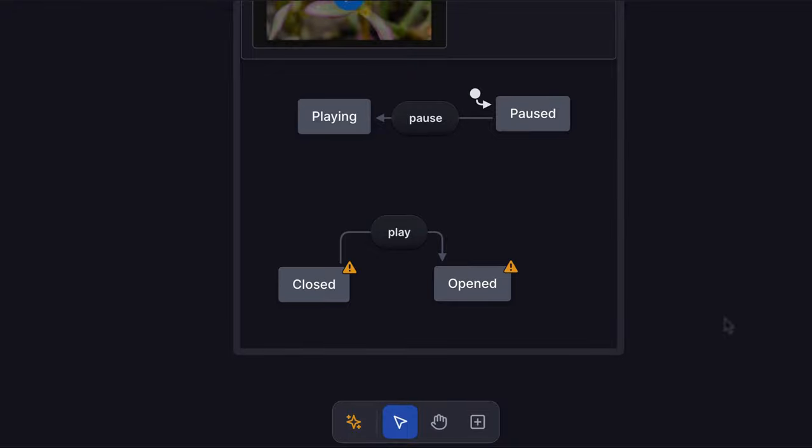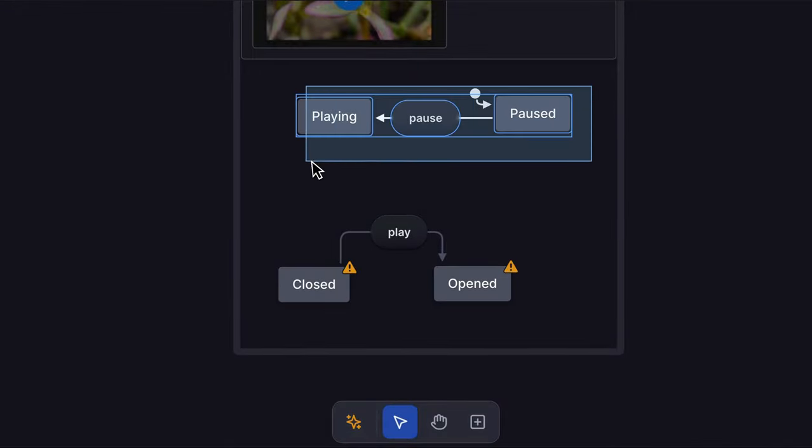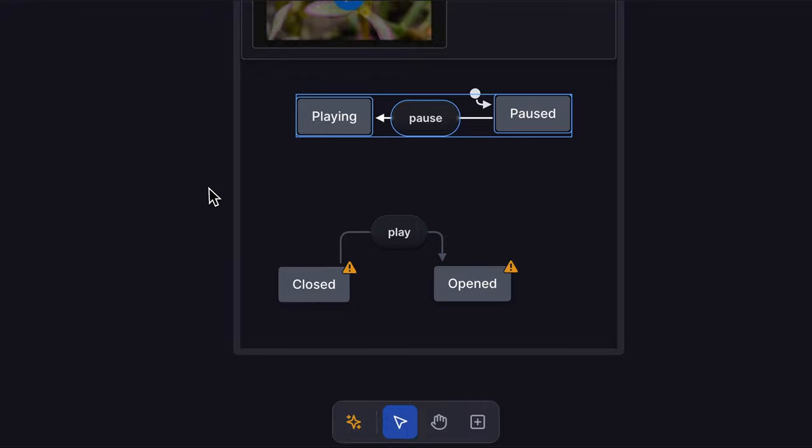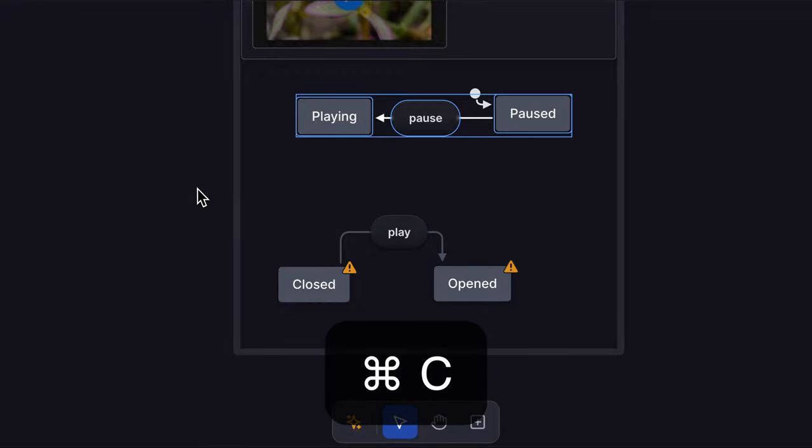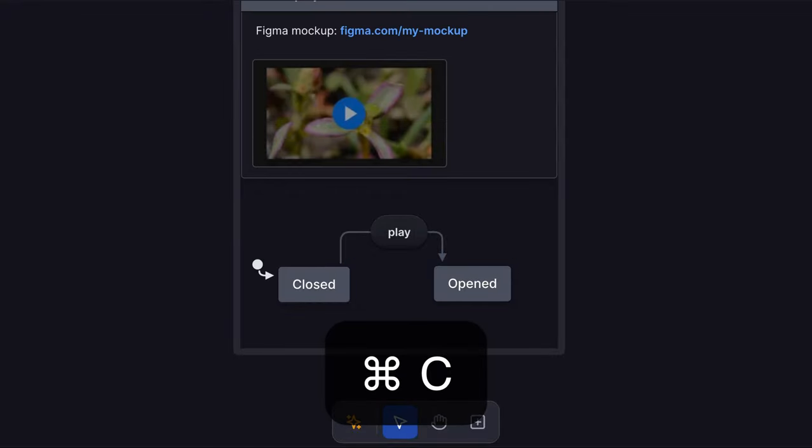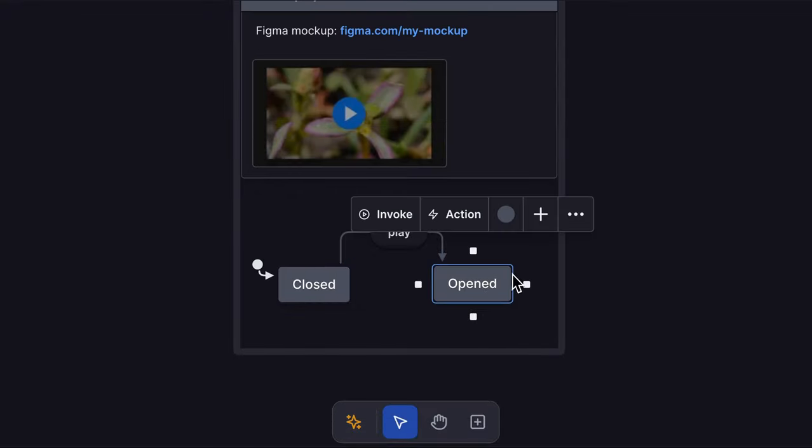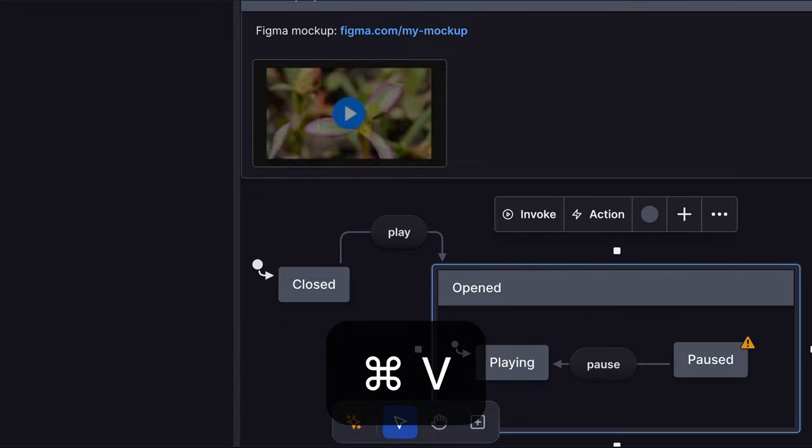We can quickly make these into child states by dragging to select them, using the CMD and C keyboard shortcut to copy them, delete them with backspace, then select the opened state and paste the child states inside.